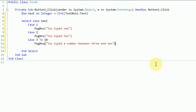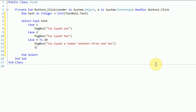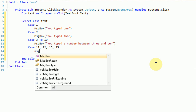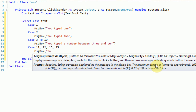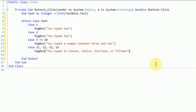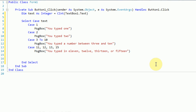We can also use commas to separate different numbers. So we can say case 11, 12, 13, and 15. So if for text we have 11, 12, 13, or 15, we can display a message box 'you typed in 11, 12, 13, or 15'. So there are several different cases that you can set up using the select case syntax.